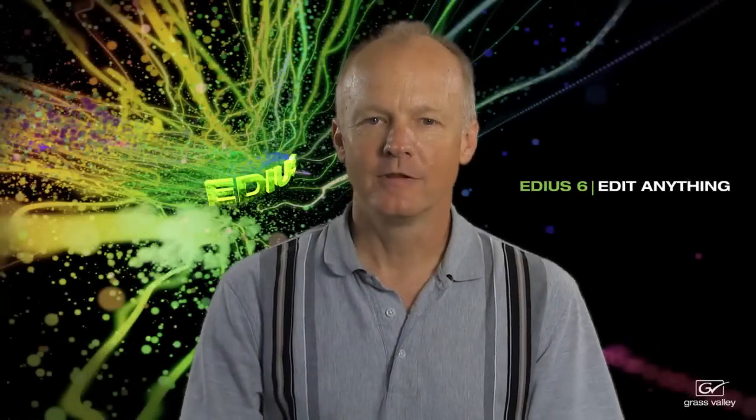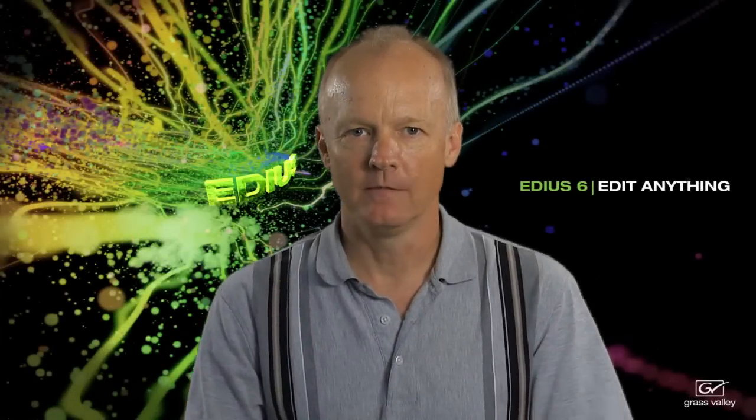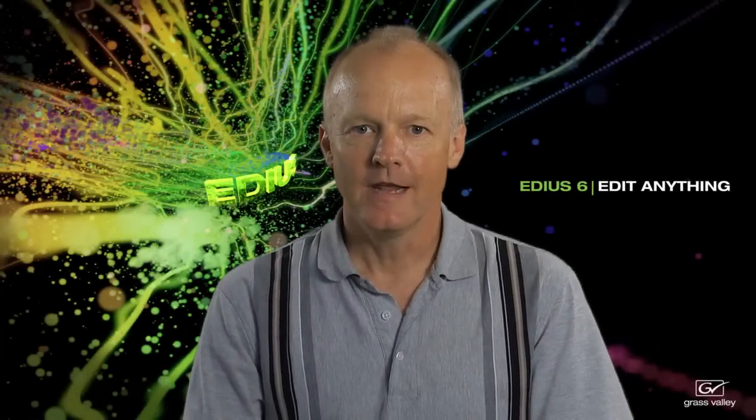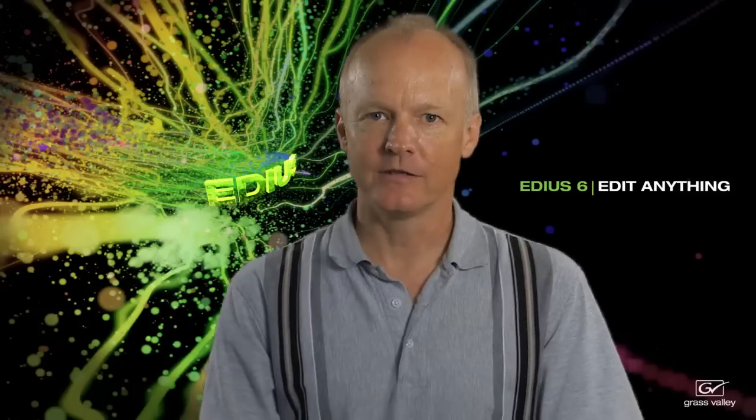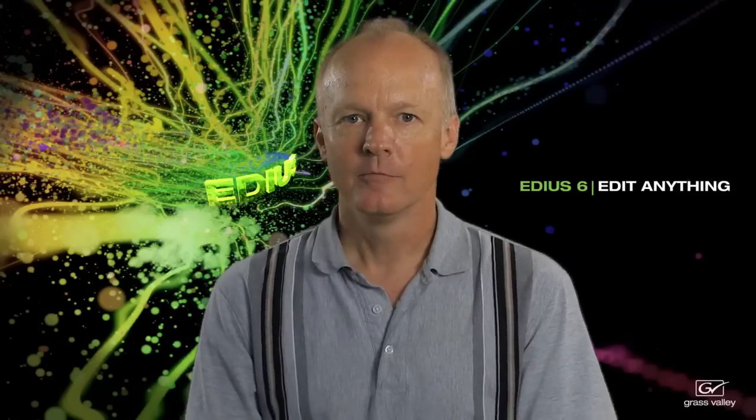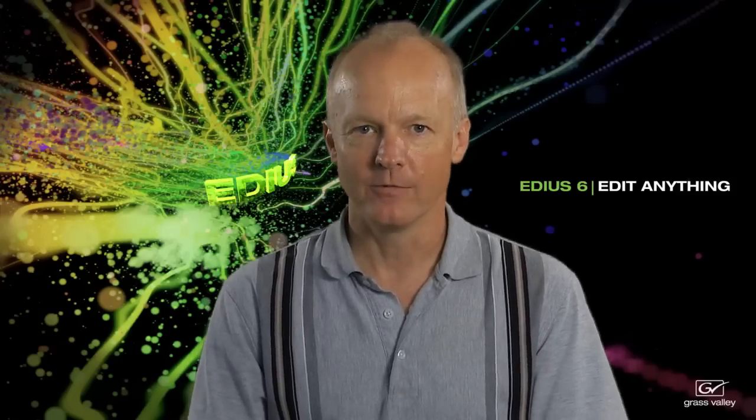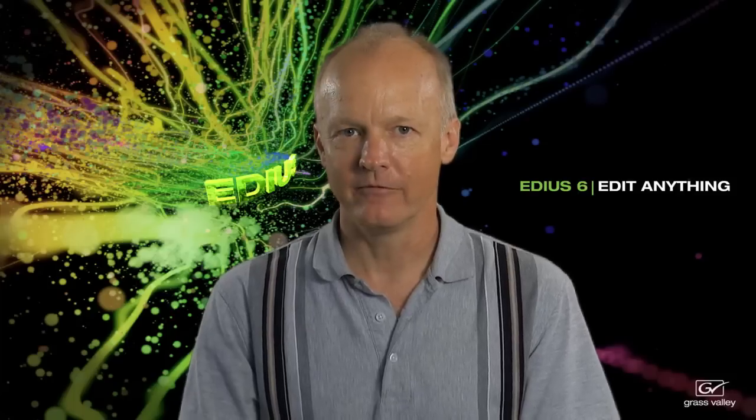Hi, Philip Hinkle back with you again from EventDV Magazine. Today's tutorial is on one of the features that's been around in EDIUS for a while, but it's one that I can hardly do a project without using. It's the multicam feature.